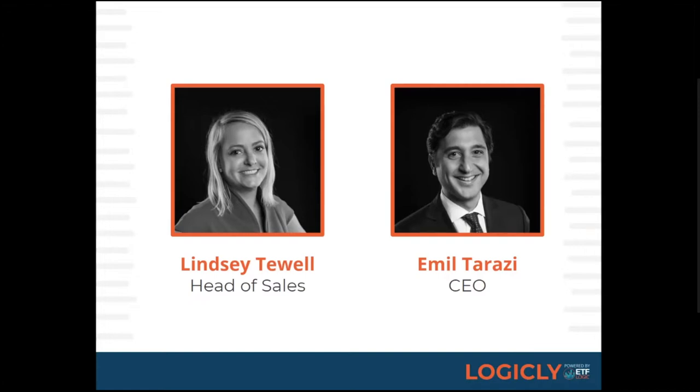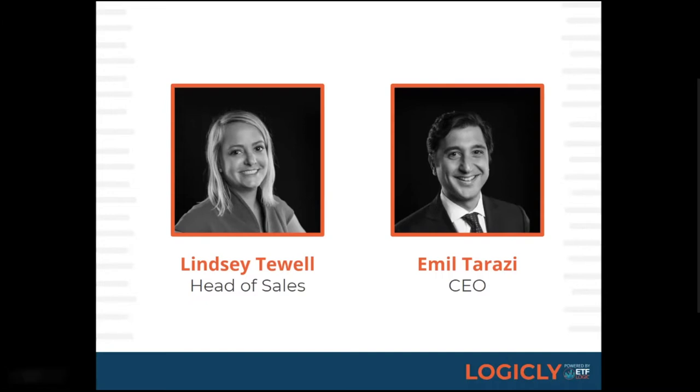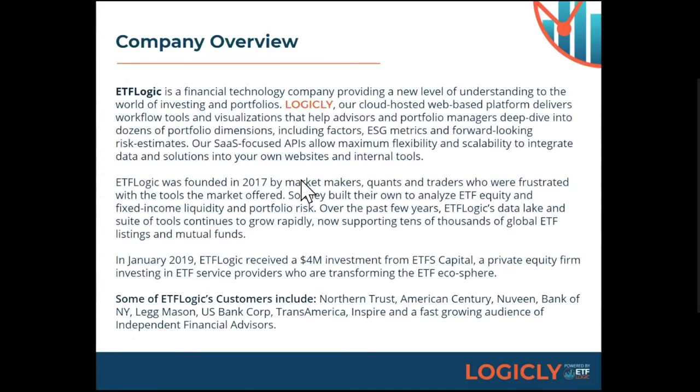So I'll kind of turn it over to Emil to tell you a little bit about why he started the company and kind of the genesis of Logically. Yeah, thanks, Lindsay, for the introduction. So ETF Logic was started in 2017. Our inspiration was to build tools for ETF issuers. Issuers are constantly innovating and creating new ETF products. And by and large, a lot of these products might be very similar to other ETF issuers. So our goal is to help communicate those differences and give issuers the tools to essentially show how ETFs fit in portfolios.